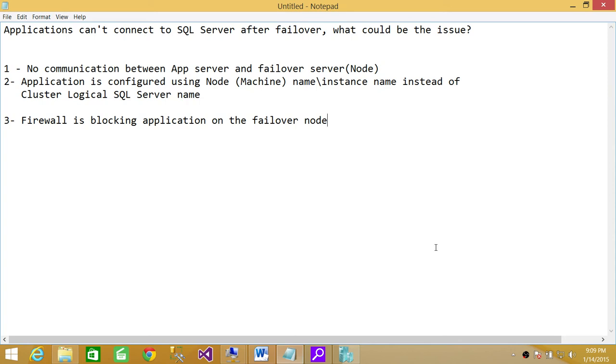Ask your application folks to check the configuration manager. Whenever you configure a SQL Server that is part of the cluster, you should always configure all your services and applications using the cluster logical SQL Server name, rather than machine name backslash instance.